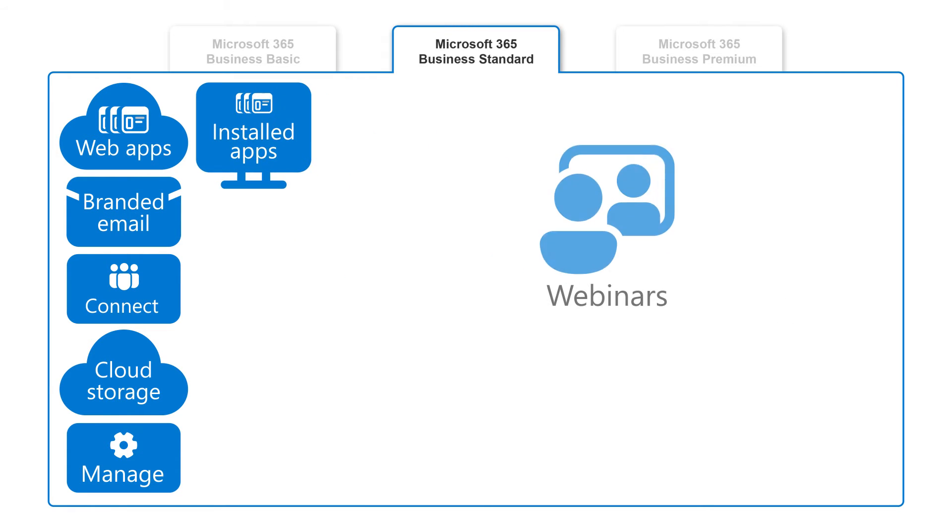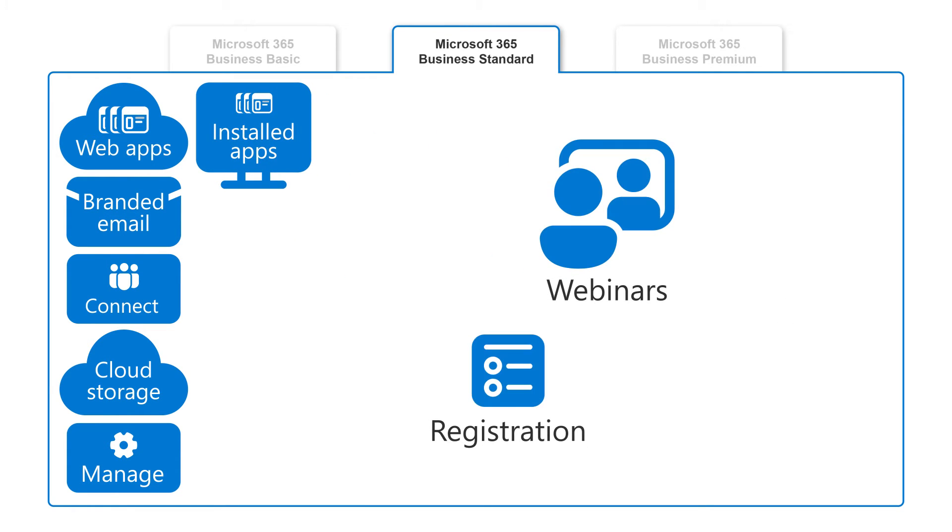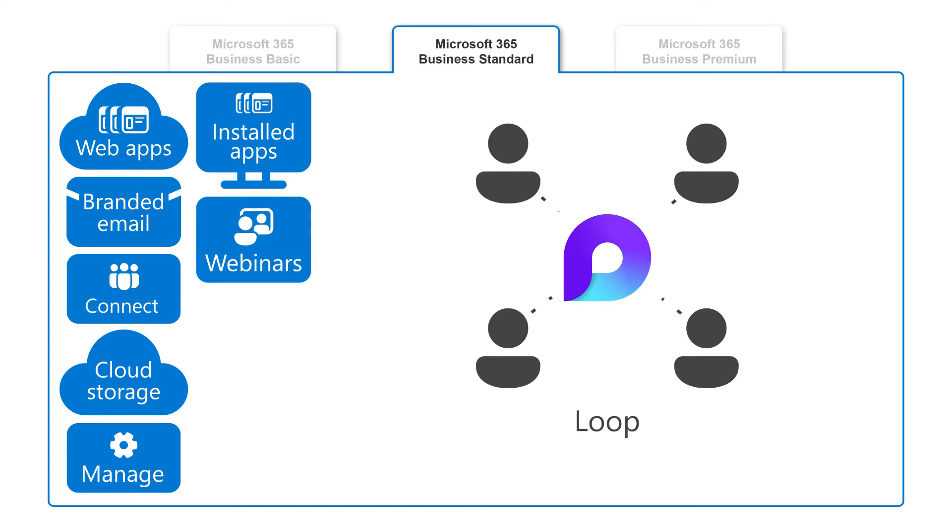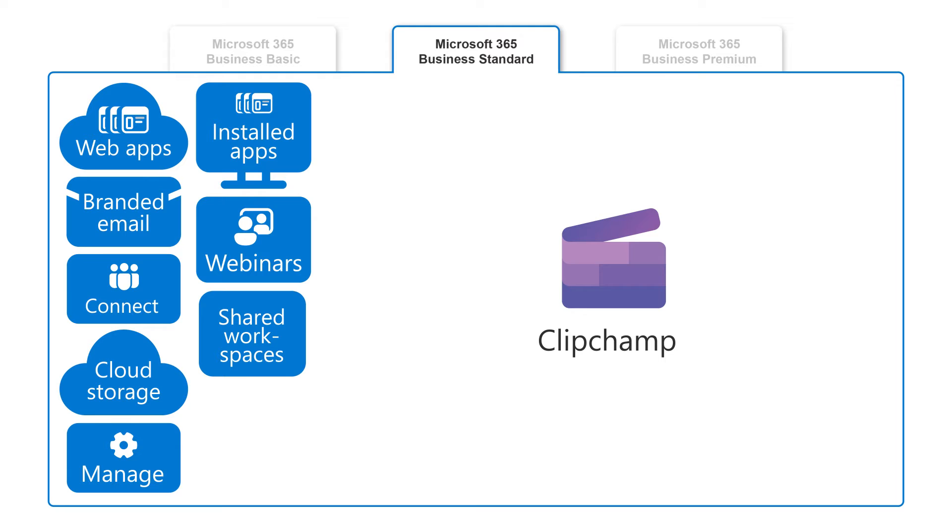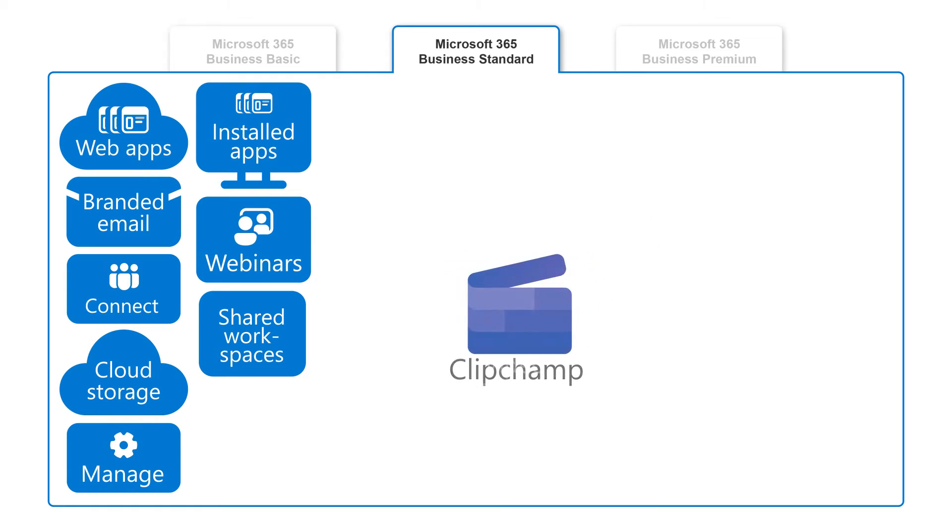You get webinars with attendee registration and reporting in Teams, collaborative workspaces using Loop, and video editing and design with Clipchamp.